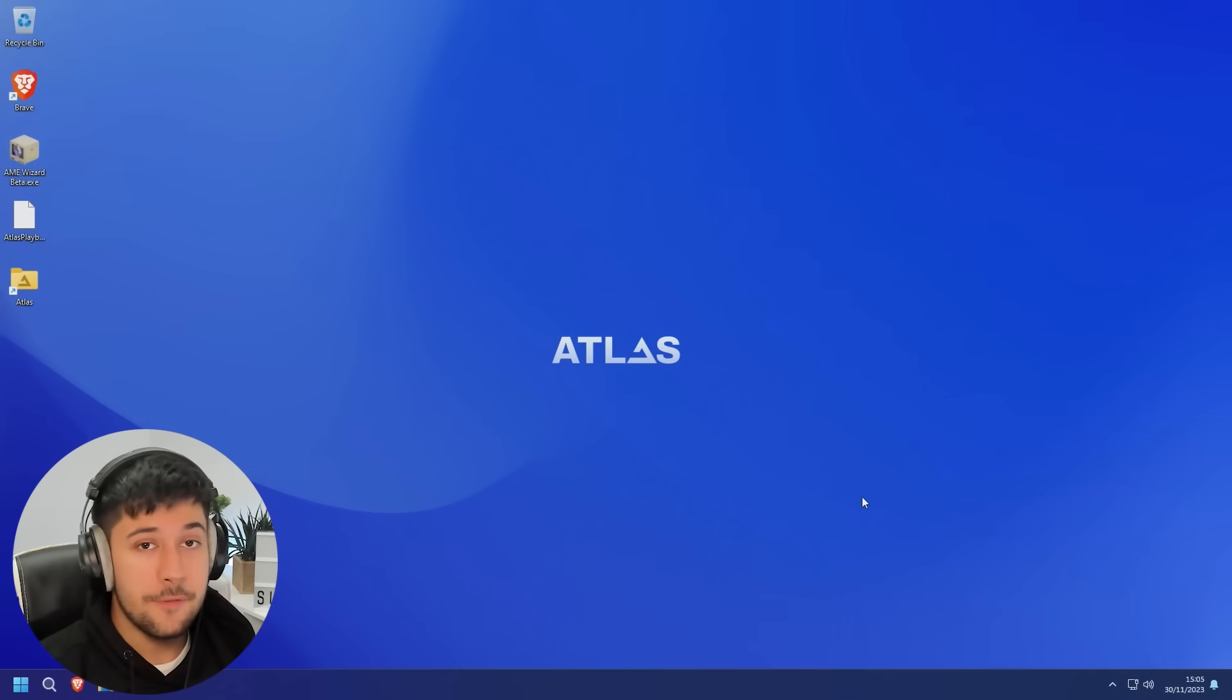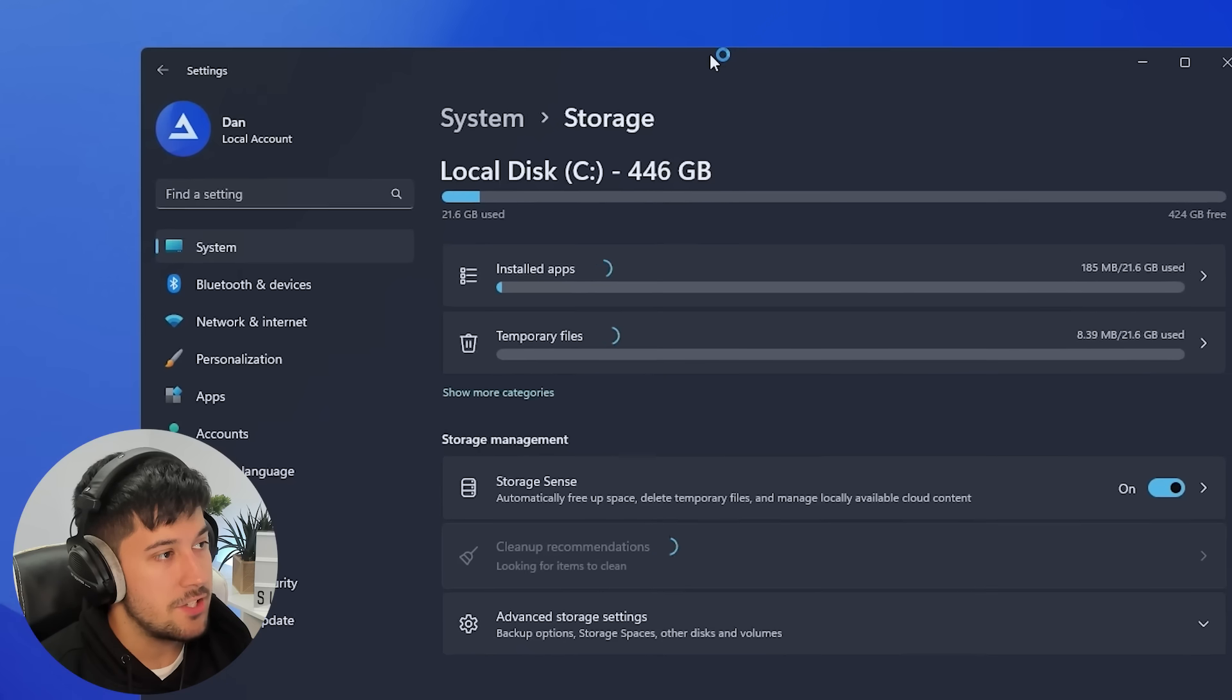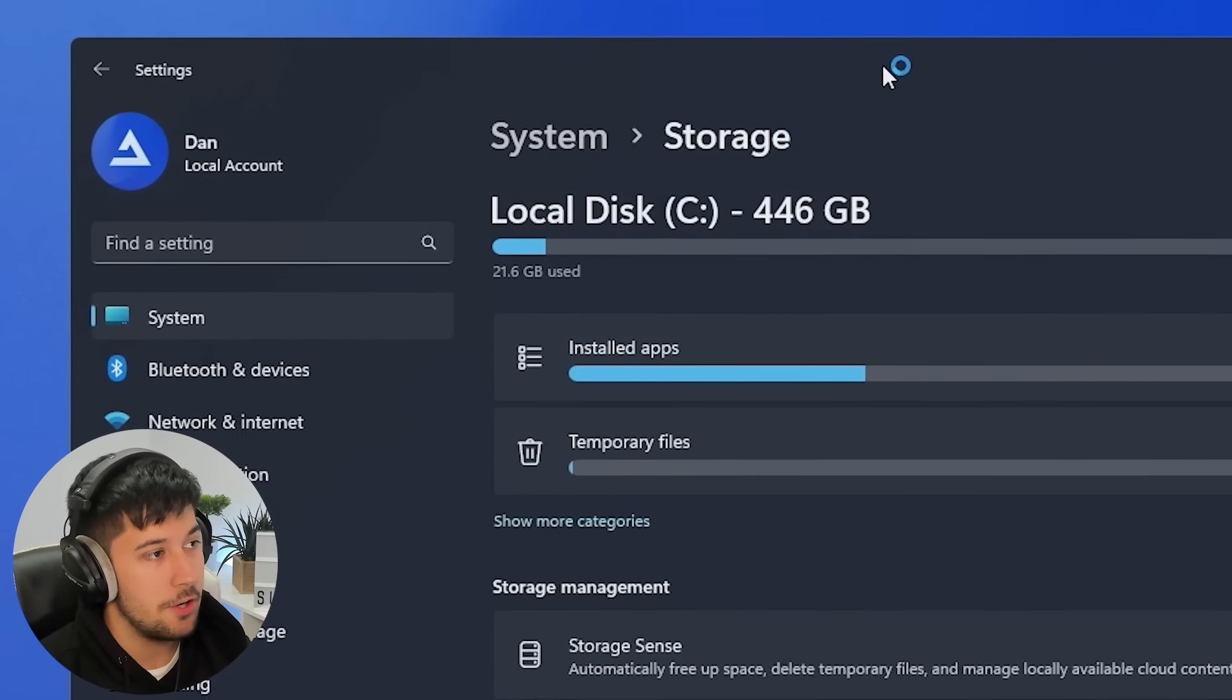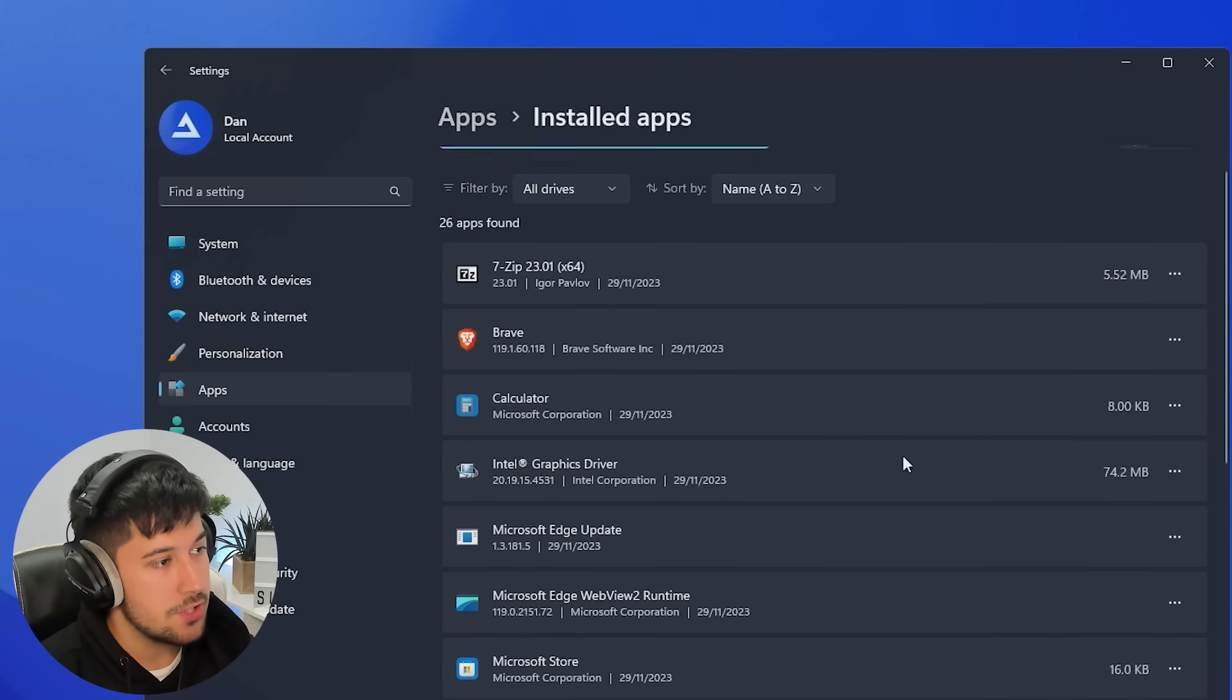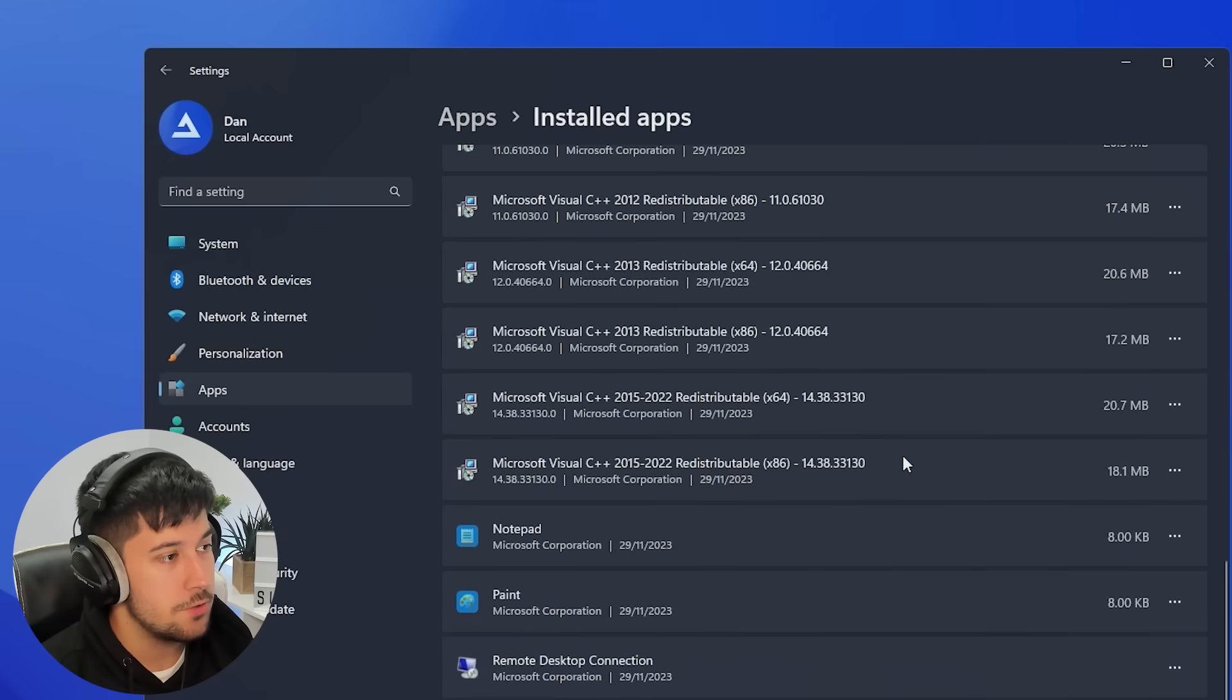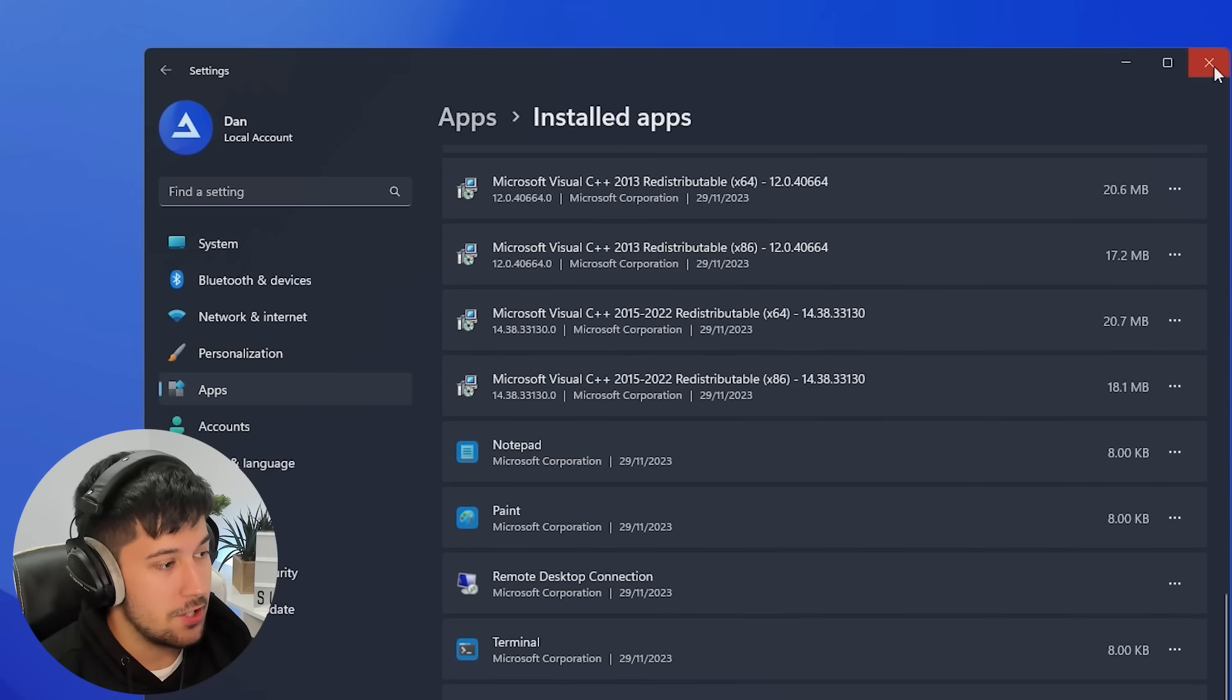So, when you first install Atlas OS, this is pretty much what you're greeted with. You've got the nice Atlas OS background here. As you can see, we're using 21.6 gigabytes on our drive. We've also got 6 gigabytes of installed apps, and most of the stuff here is pretty good. We've got all of the Microsoft Visual stuff, Notepad, Paint, Terminal, all the essentials really.